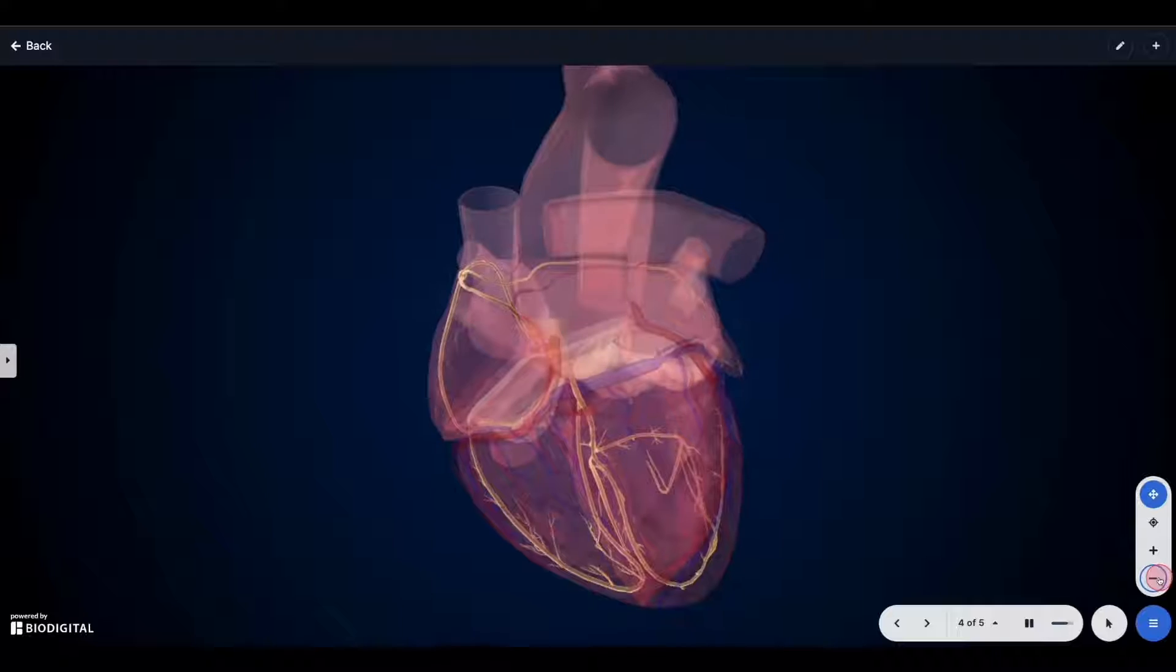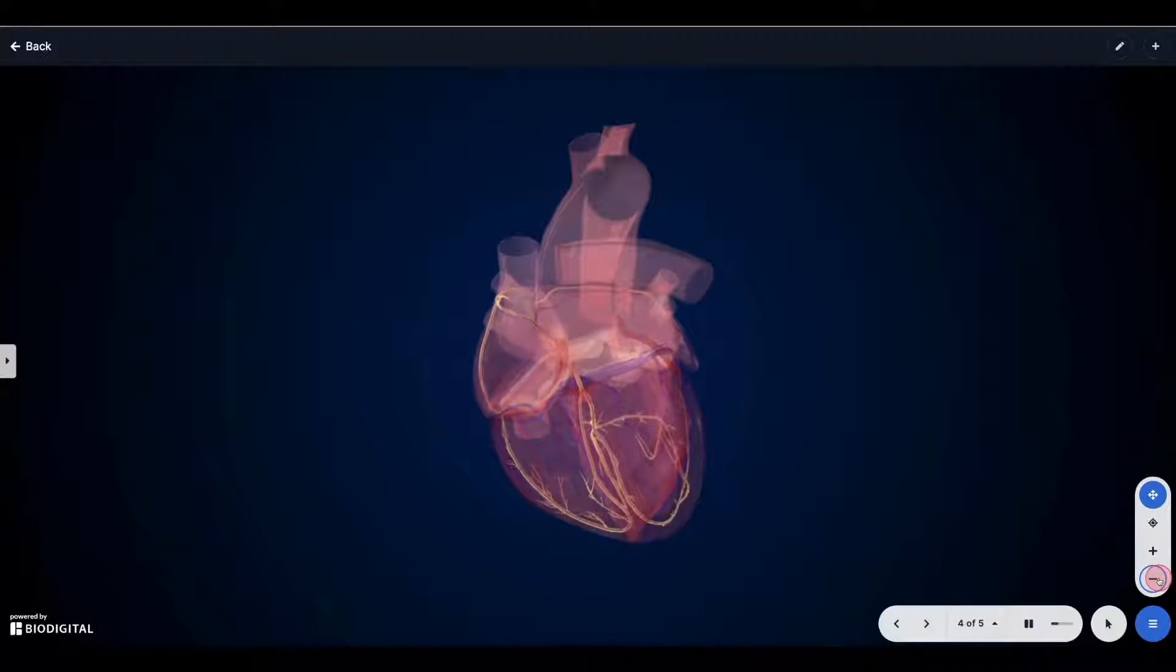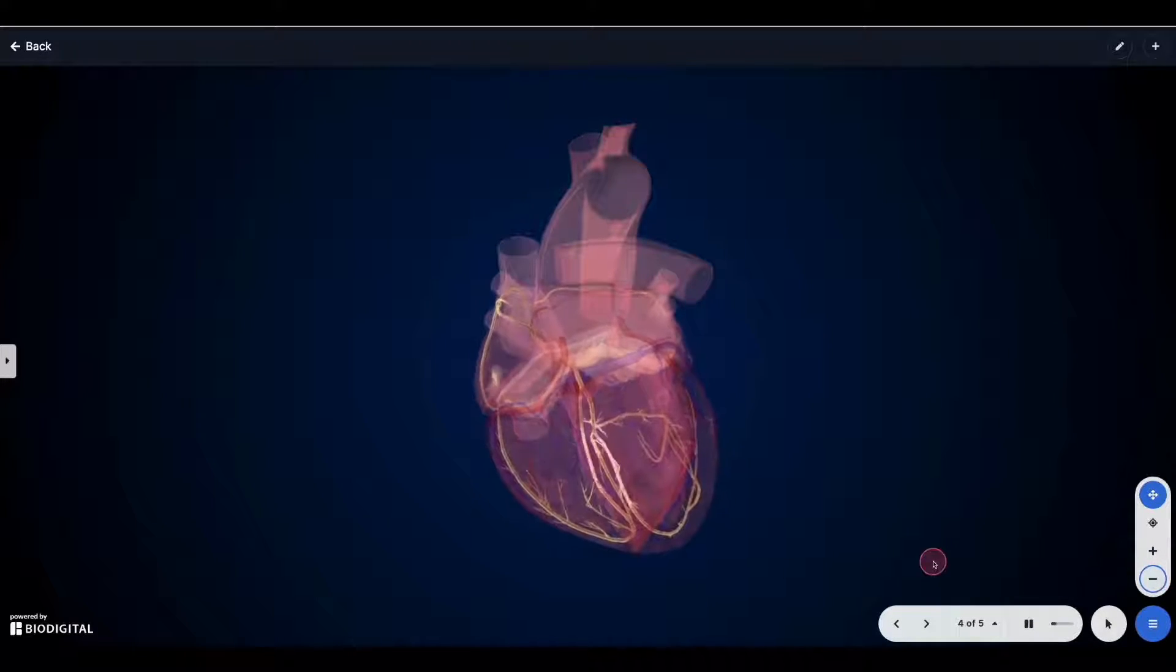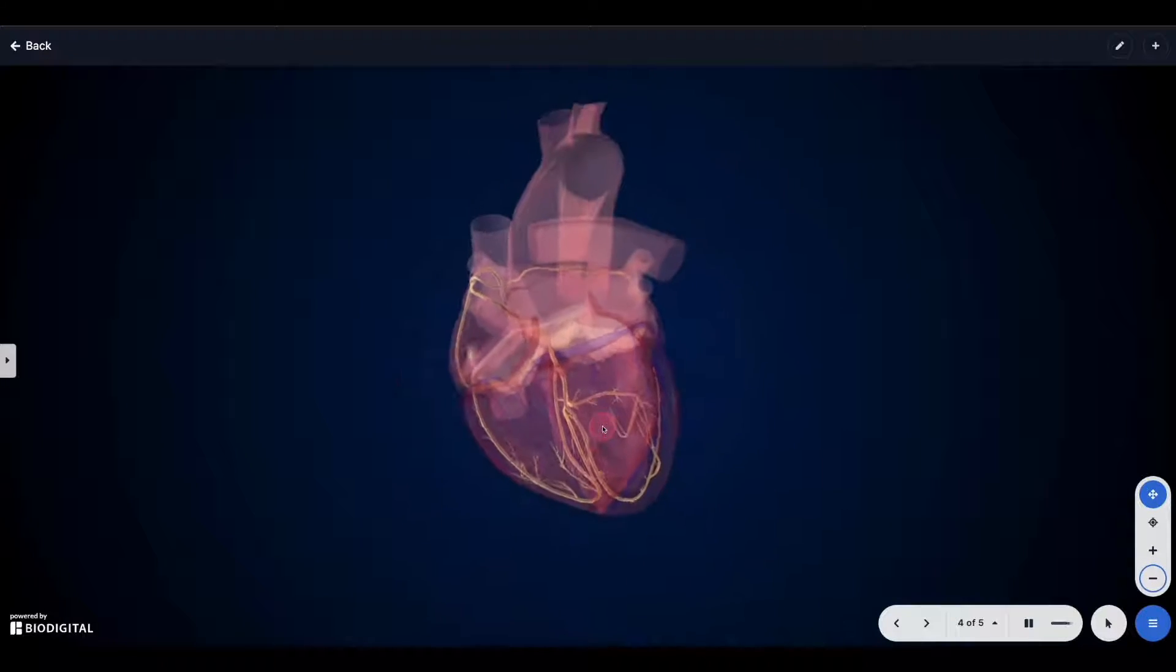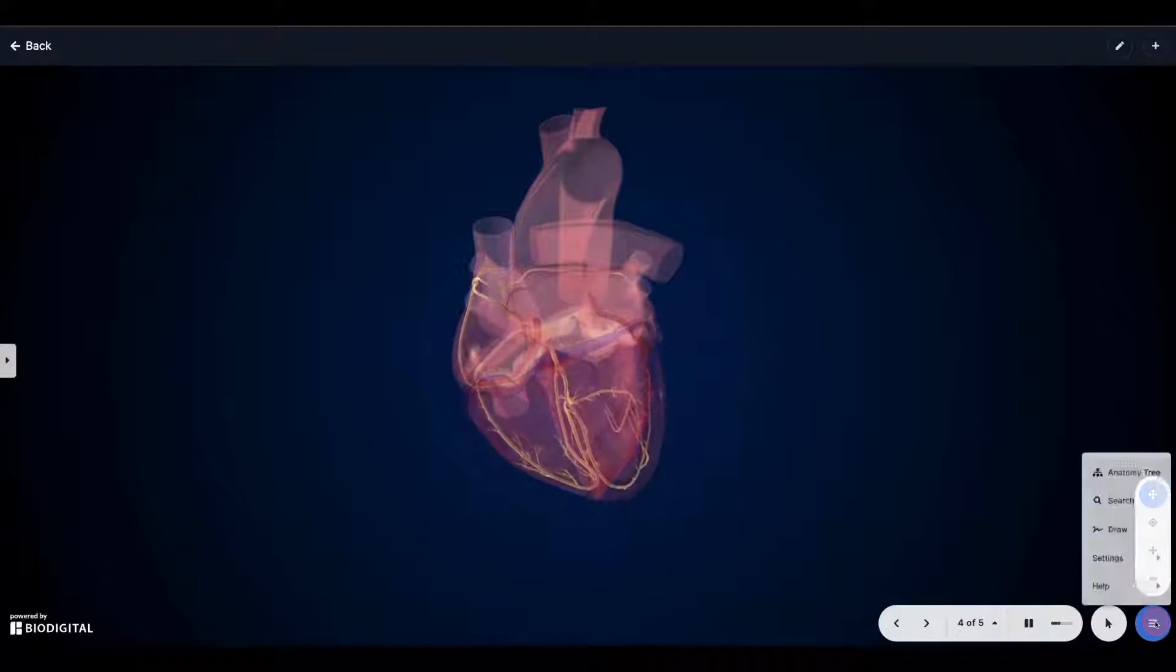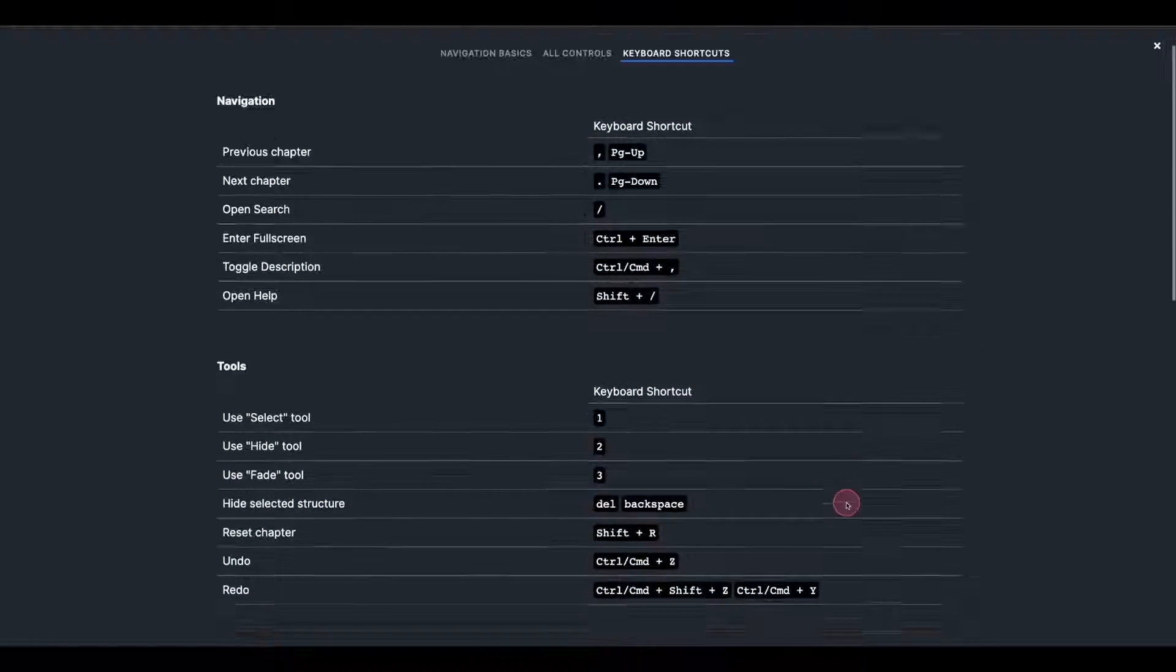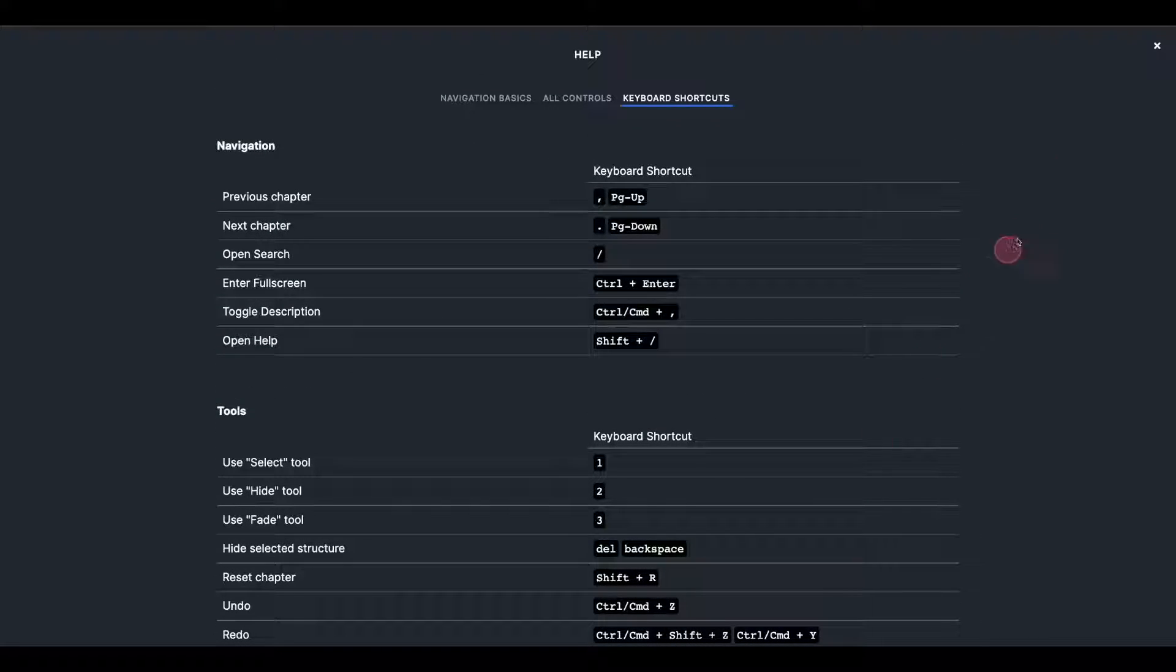I do highly recommend if you are on a computer to use the keyboard shortcuts. They do make it really nice and easy to navigate in 3D space. And you can find those actually from this menu button right here. Go to Help and Keyboard Shortcuts, and that'll give you a list of all the keyboard shortcuts.